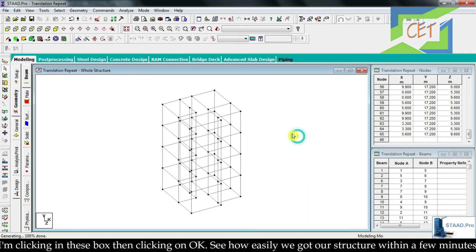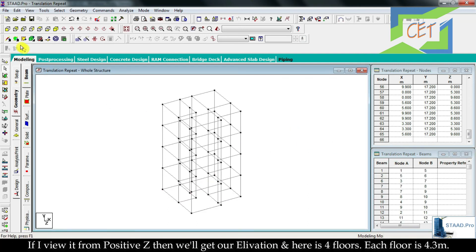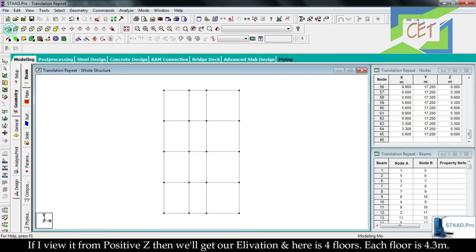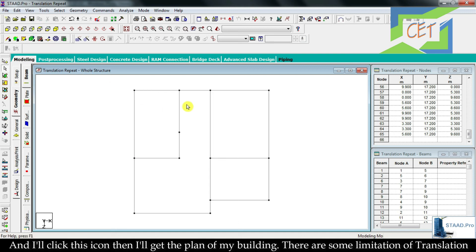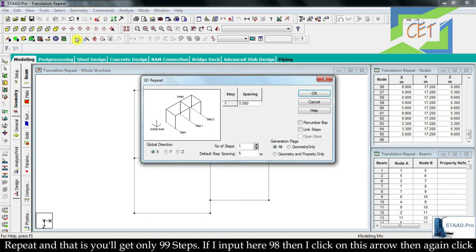If I view it from the positive Z direction I get the elevation — four floors, each floor 4.3 meters high. If I view from positive Y direction I get the plan of the whole structure. I click the corresponding icon and get the plan view of the building.